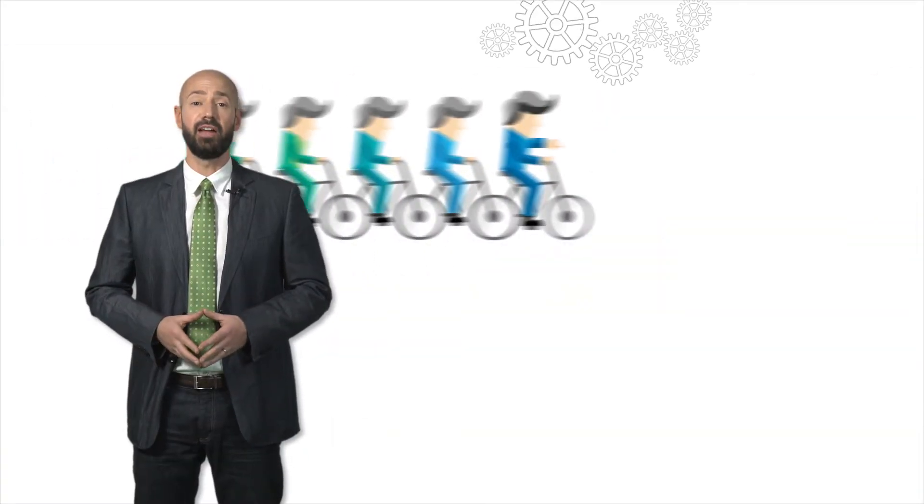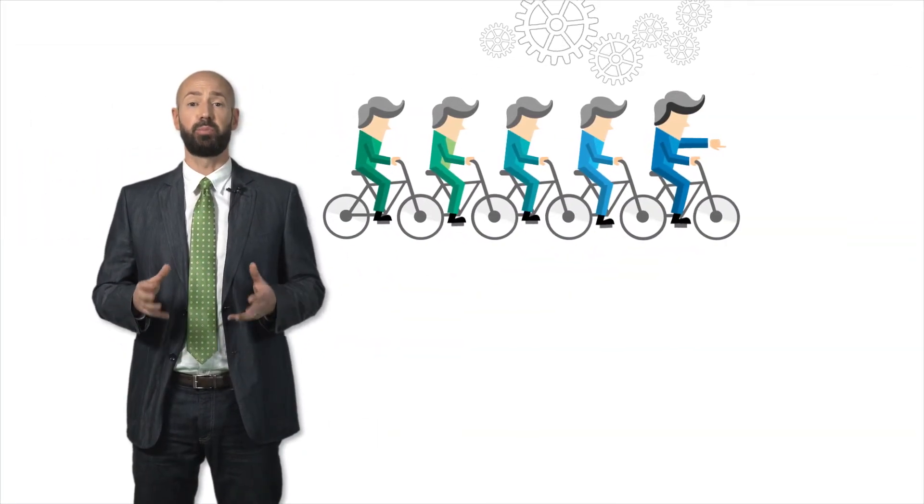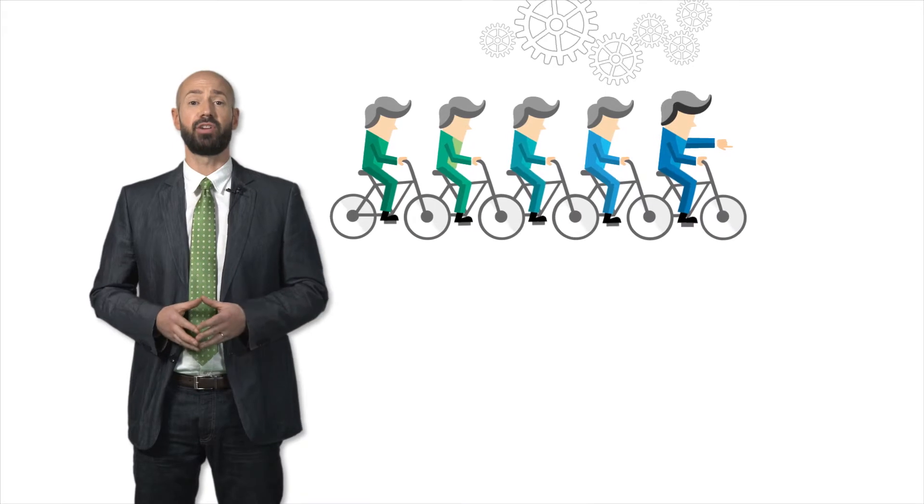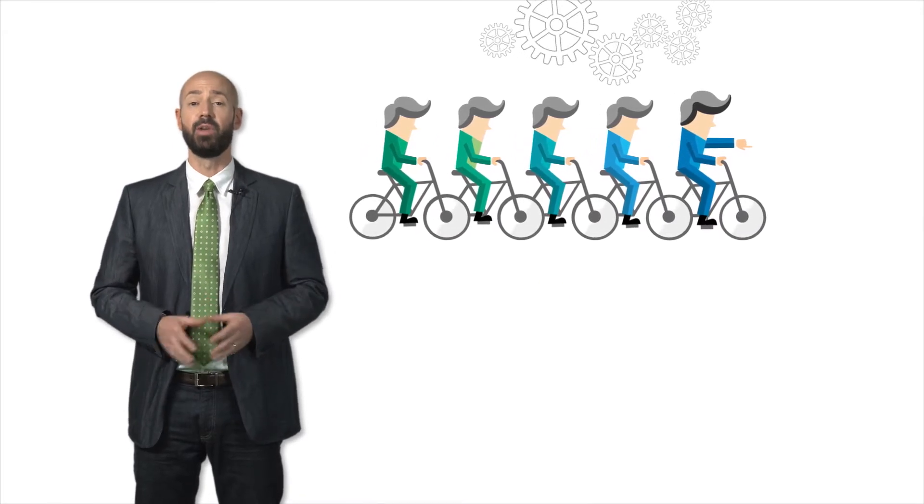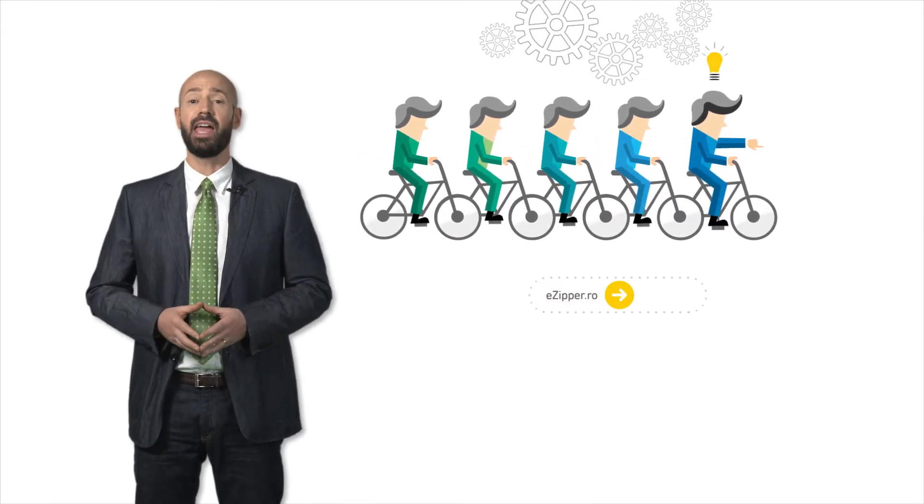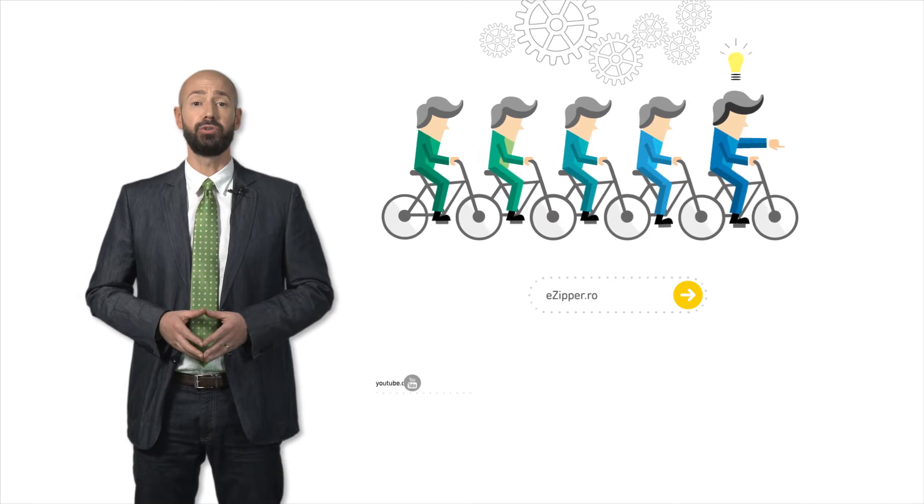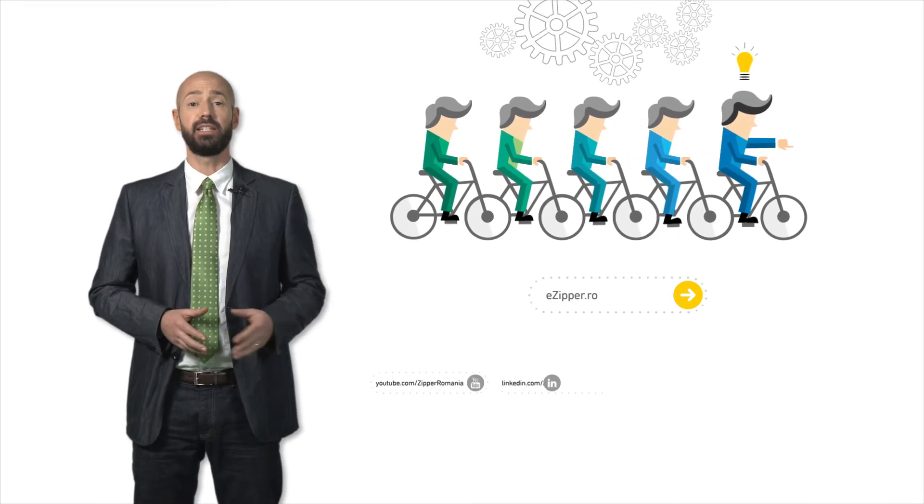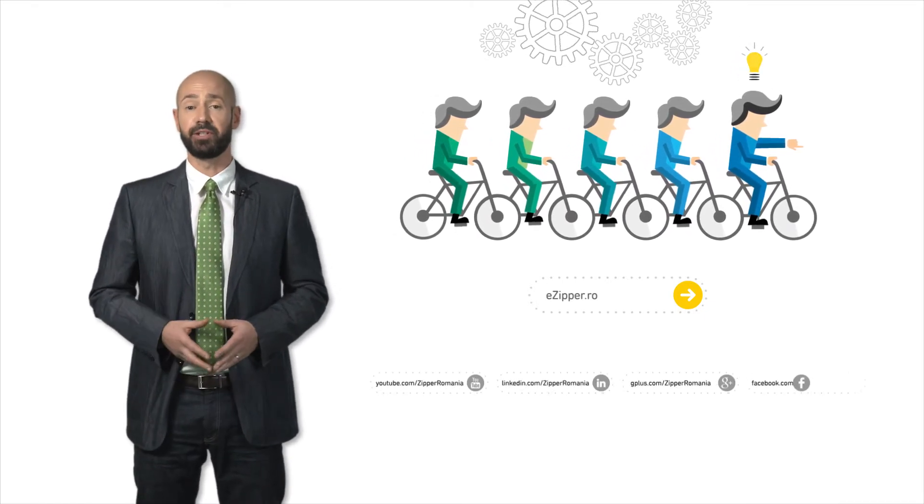We can be together every day. Zipper specialists will promptly respond to all your requests through the following media. Online at eZipper.ro, YouTube, LinkedIn, Google+, and Facebook.